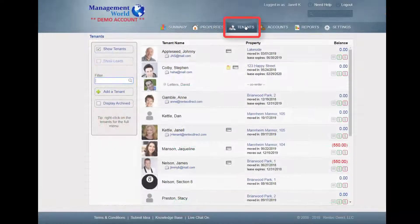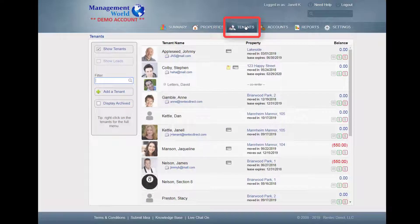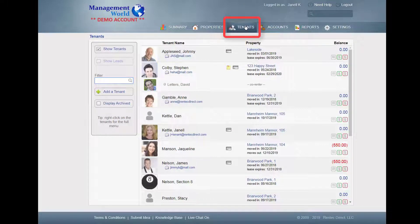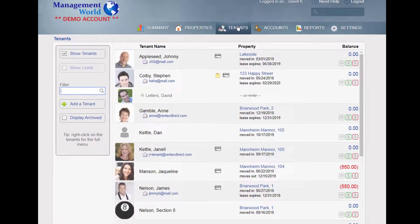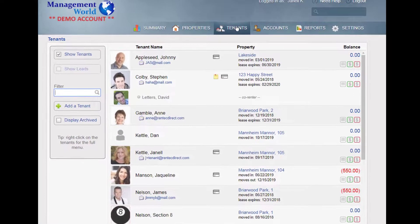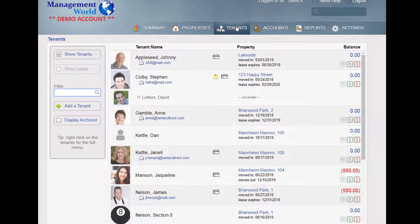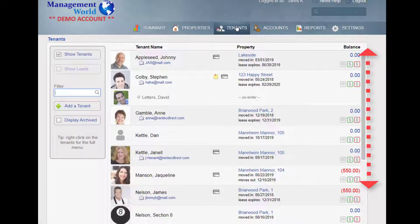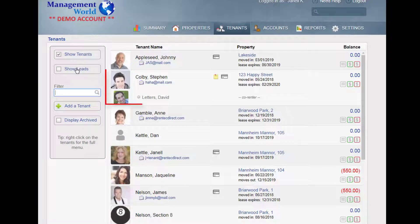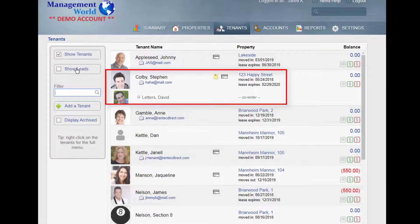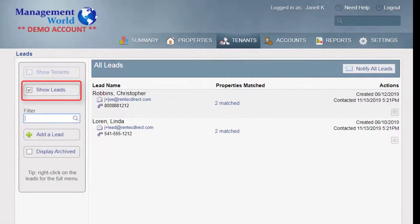As we move to the Tenant page, notice the similar design layout, which makes finding details easy. The Tenant page focuses on all things tenant-related. Manage current, future, and past tenants, roommates, and even leads.